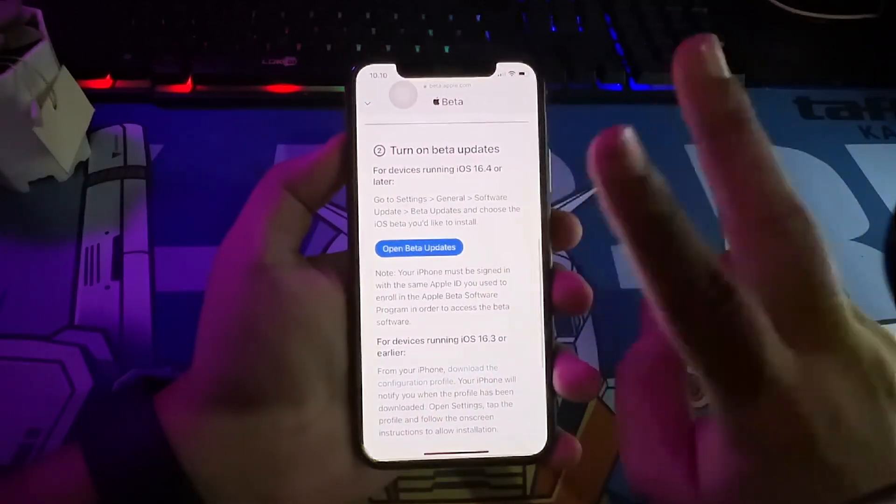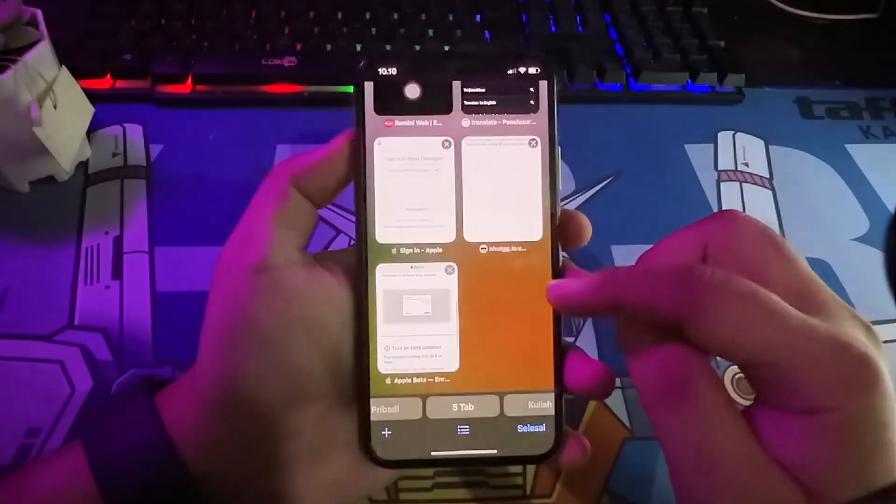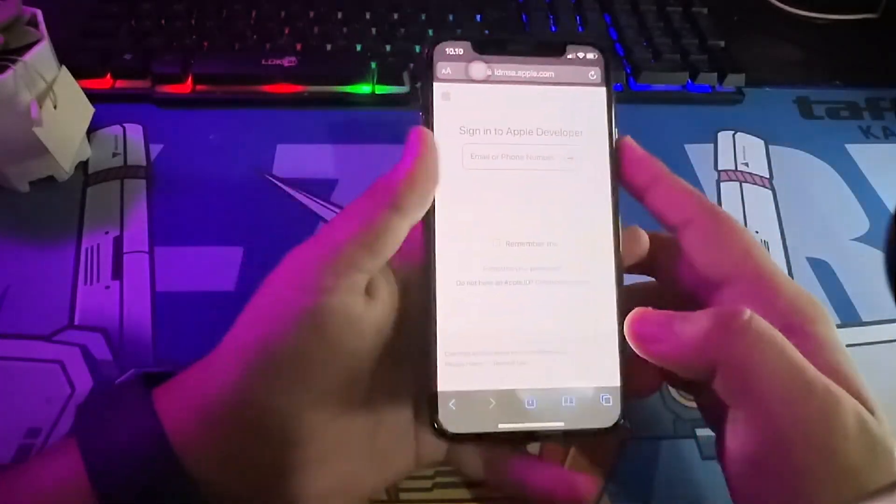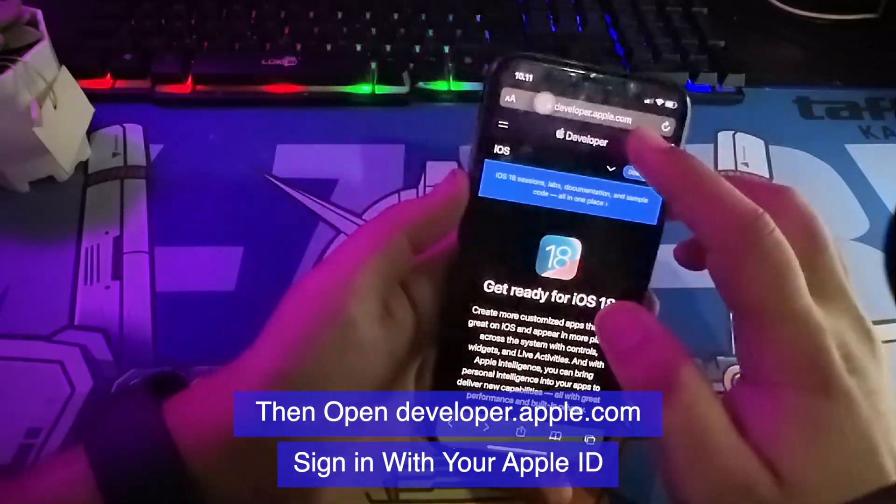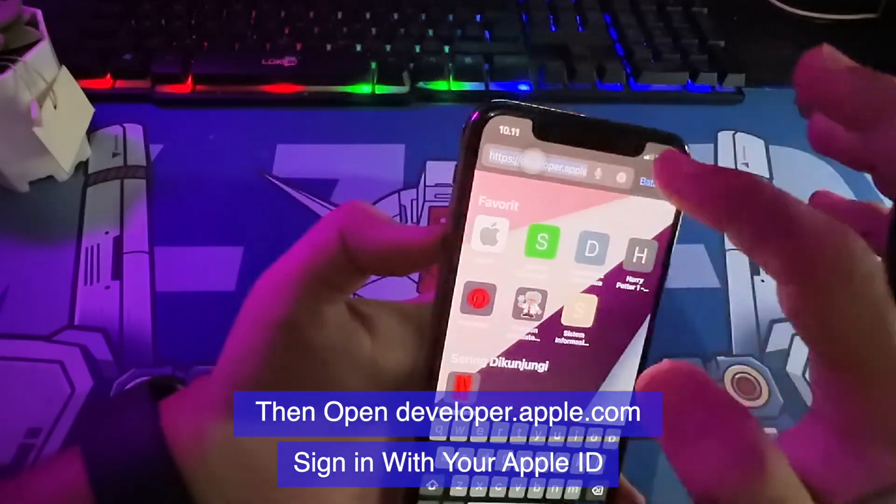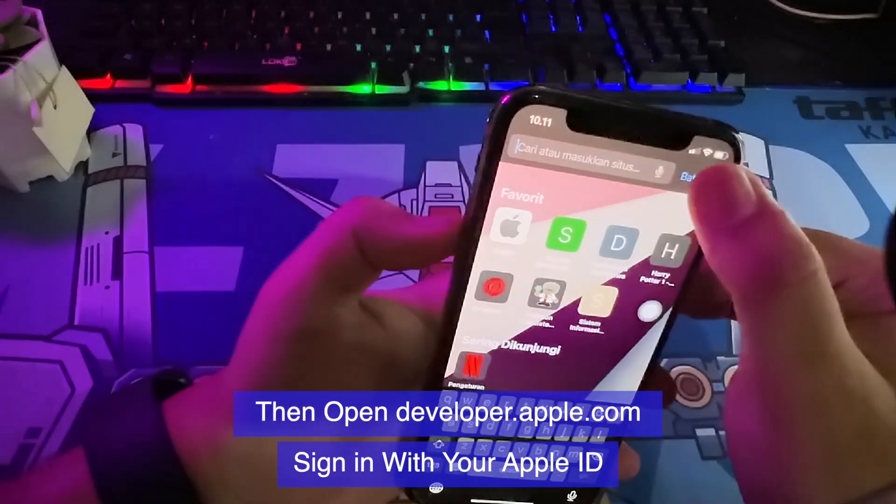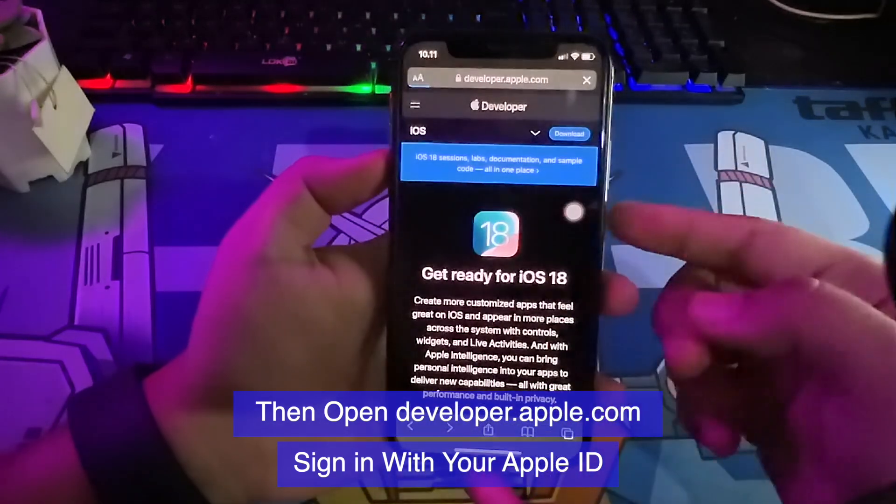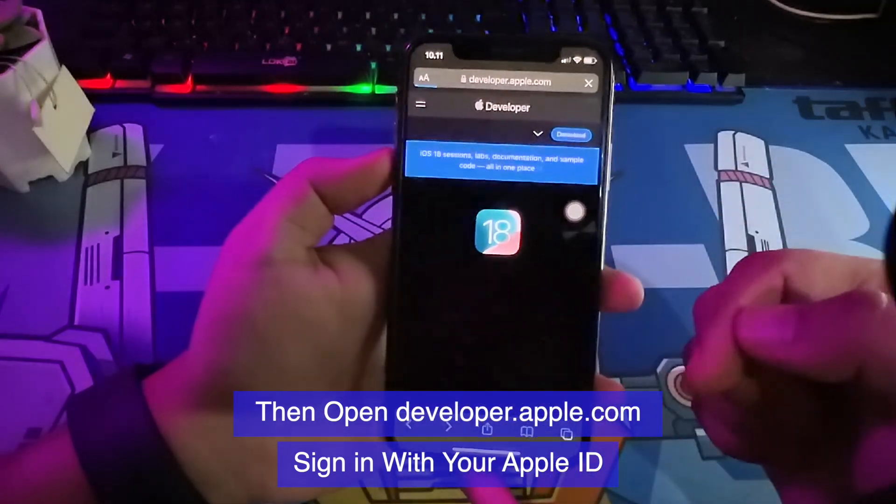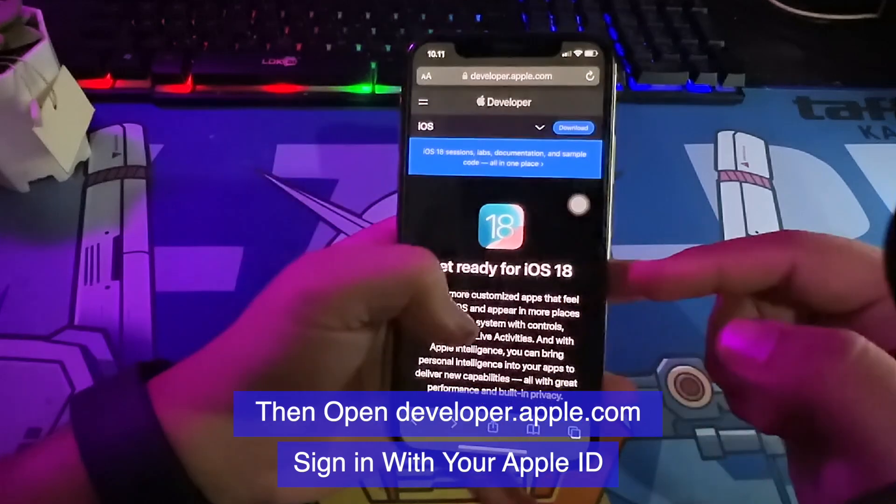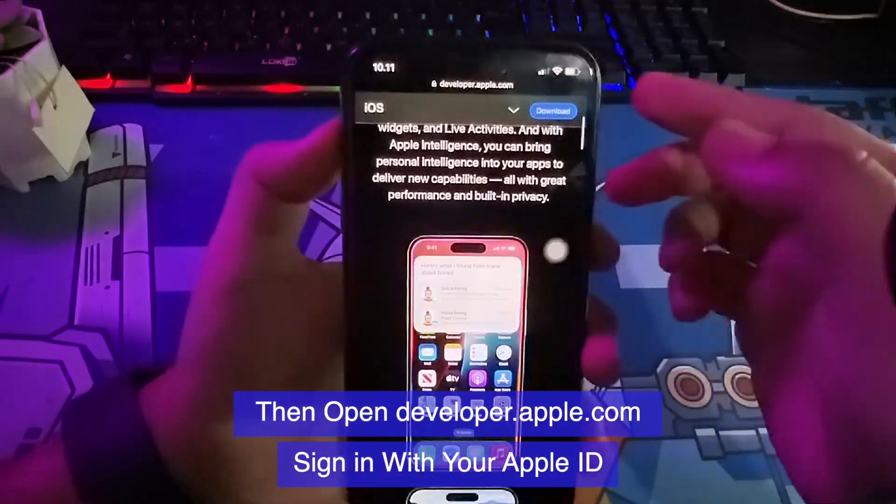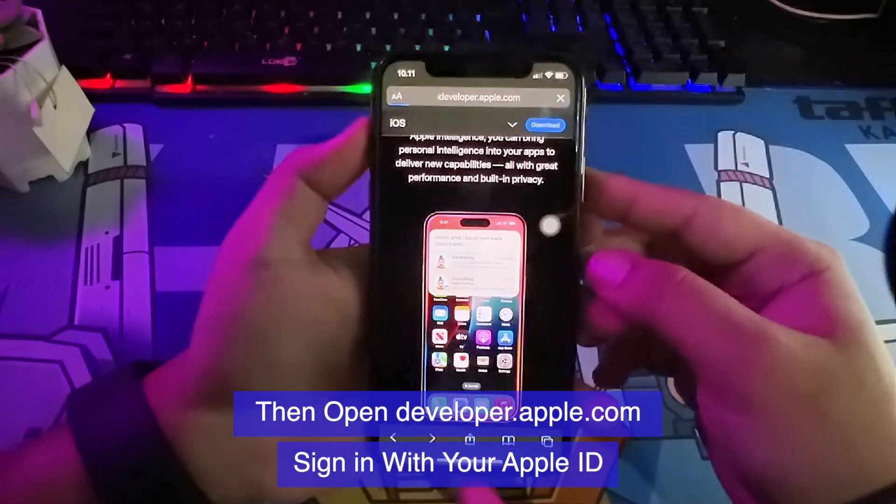After that, open a new tab. Then go to developer Apple website. Sign in with your Apple ID again. After login, click iOS 18 and click Download.